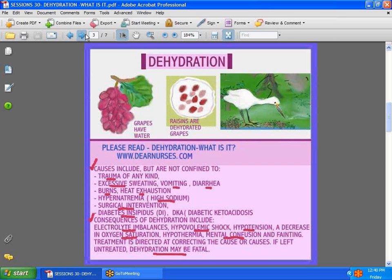Other causes include diabetes insipidus — not to be confused with diabetes mellitus — and diabetic ketoacidosis, known as DKA. As a result of dehydration, patients may suffer electrolyte imbalances, hypovolemic shock, hypotension, problems with their oxygen saturation, and mental confusion.